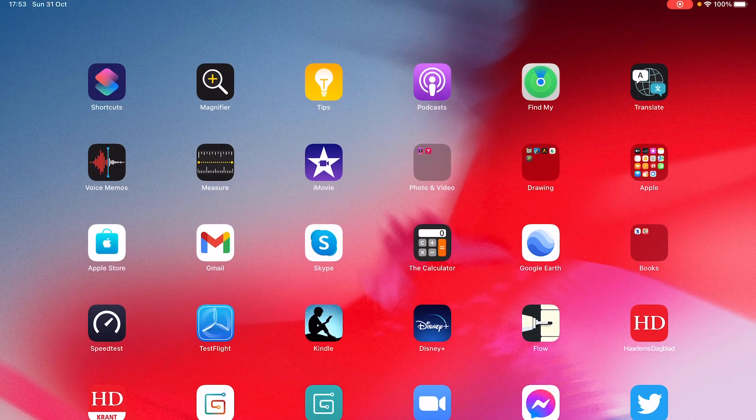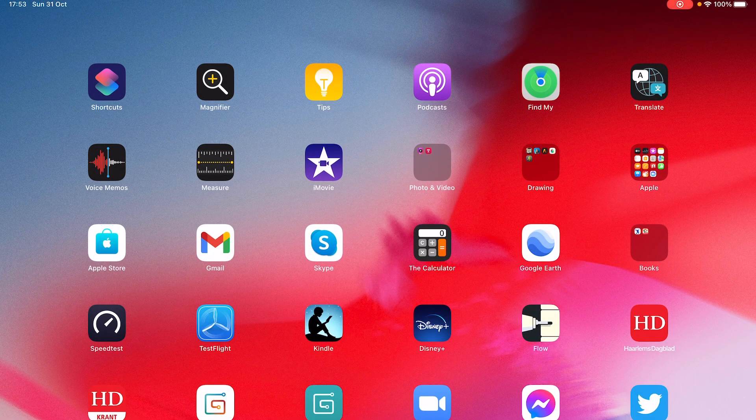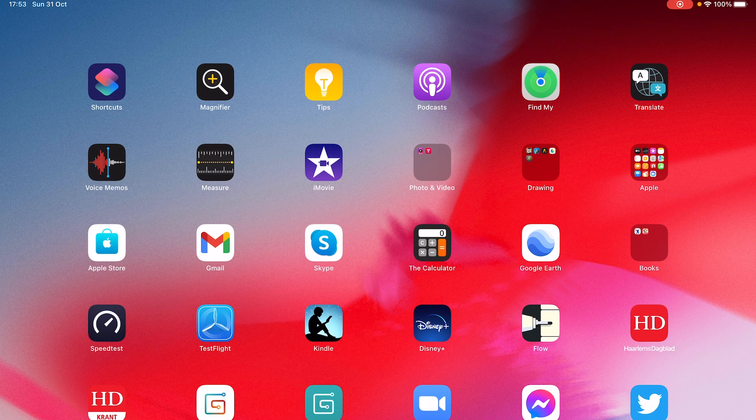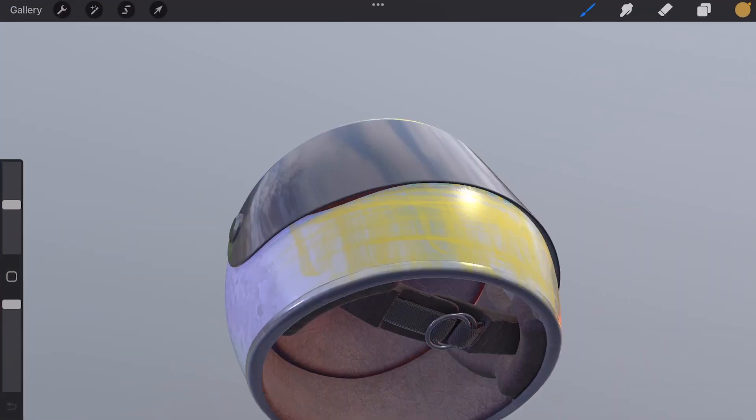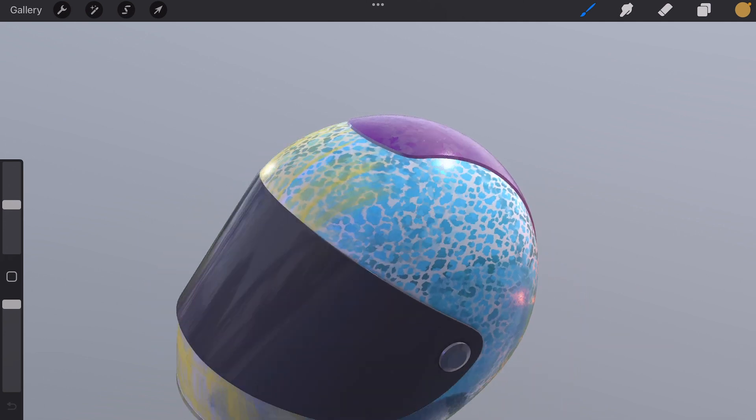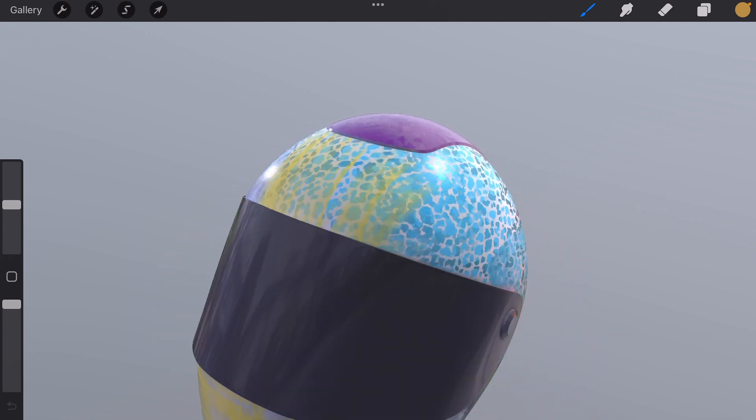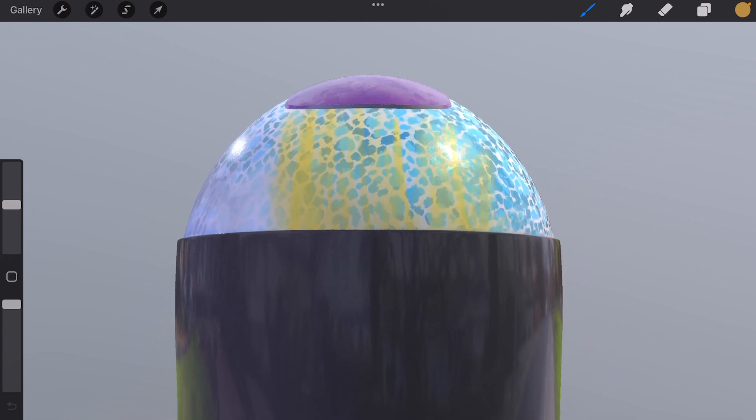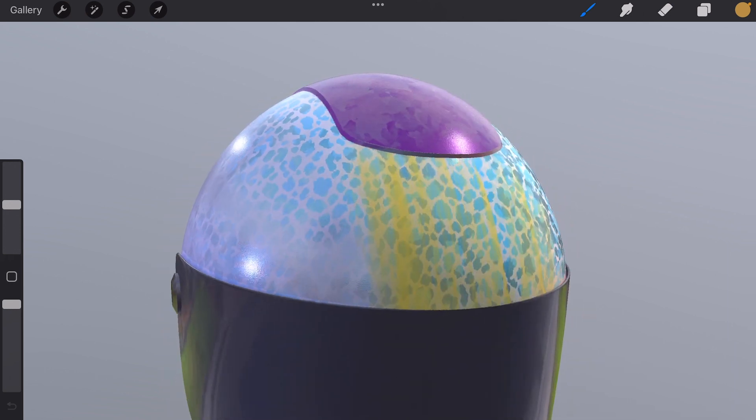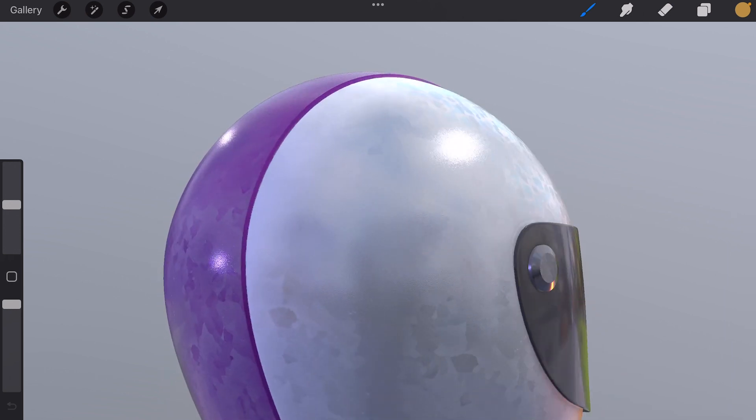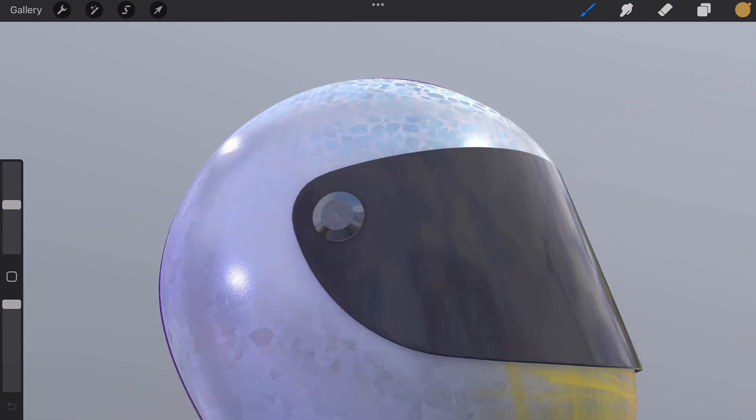So when you have backed up all of your files, you then can update to Procreate 5.2 and start painting in 3D. I've made a video about all of the new things in Procreate 5.2 and I'll leave a link below this video. I hope you enjoyed this video and have a lot of fun with Procreate 5.2.